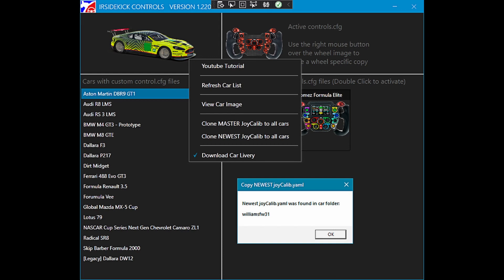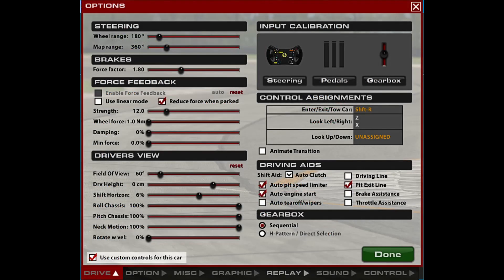If you calibrated a car that has use custom controls for this car enabled, then you need to propagate the latest Joy Calib.